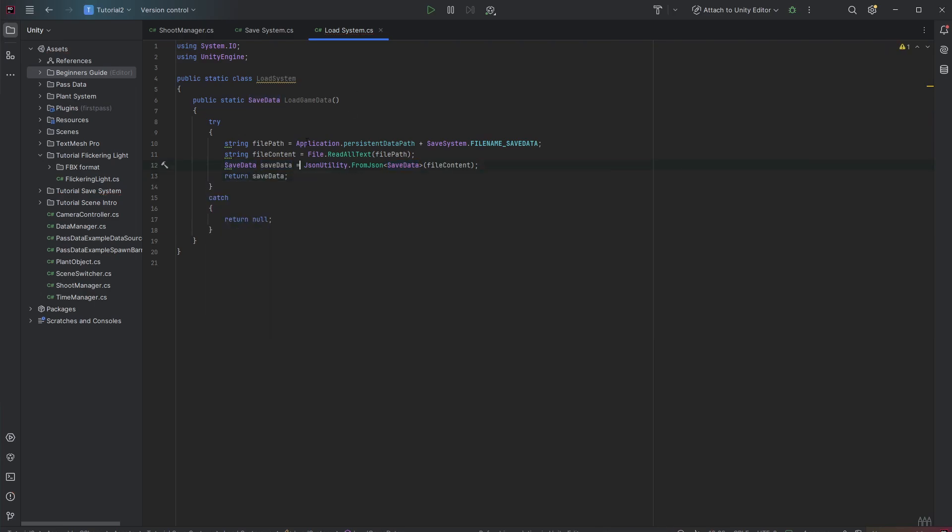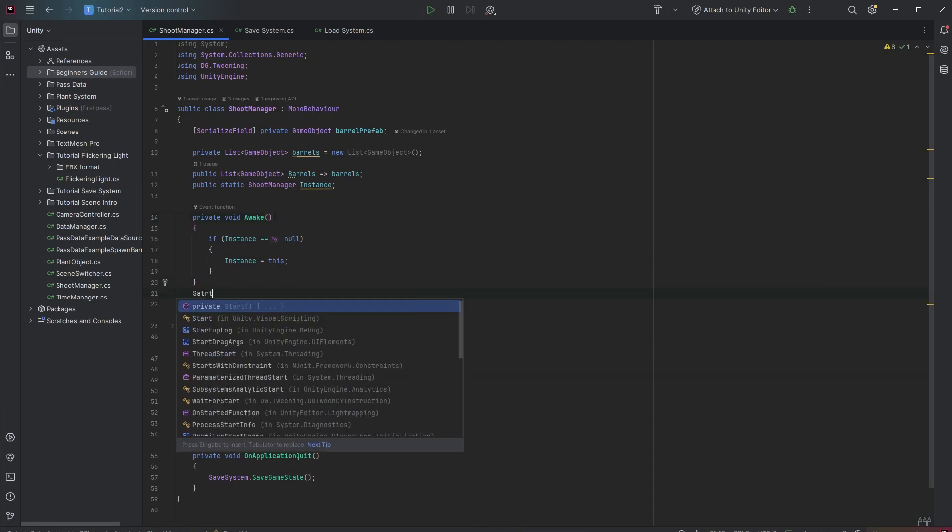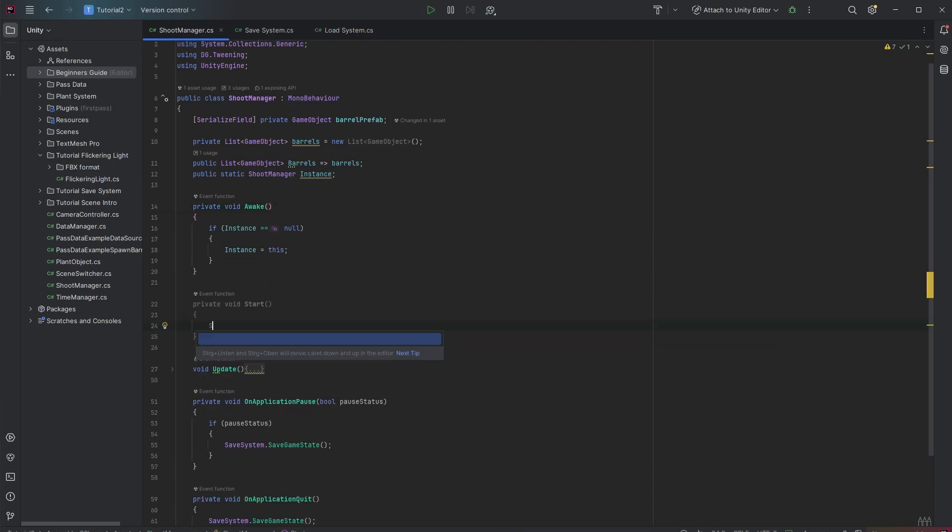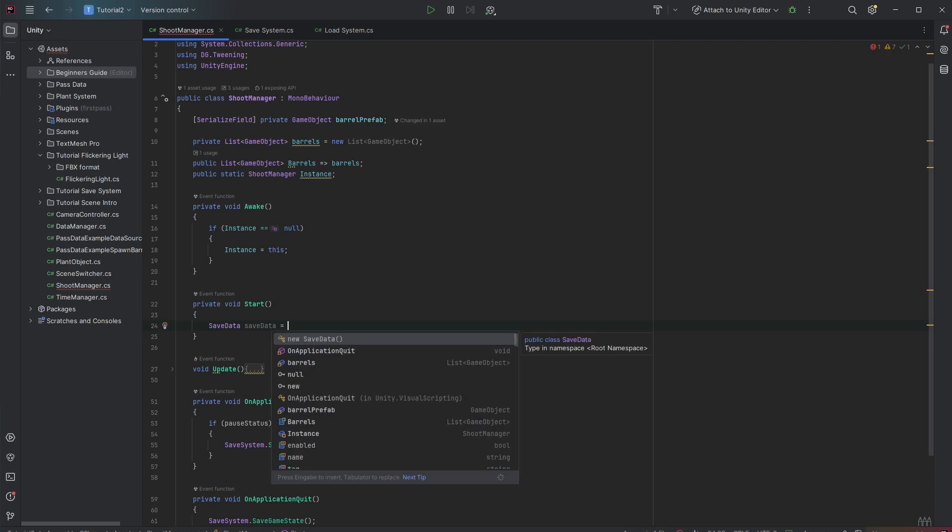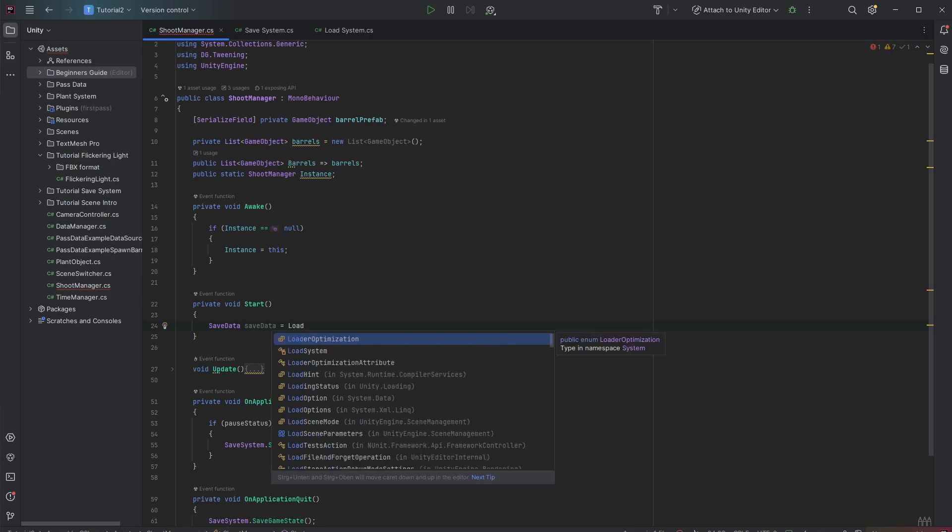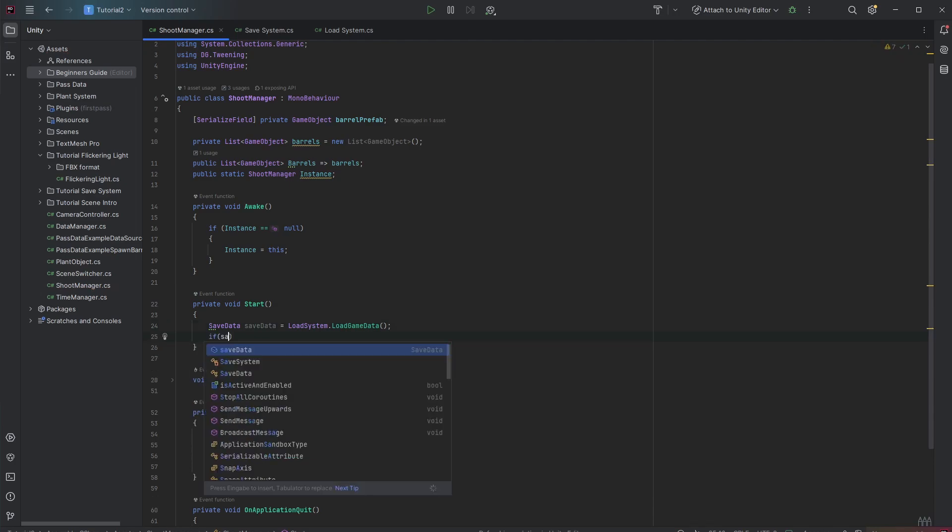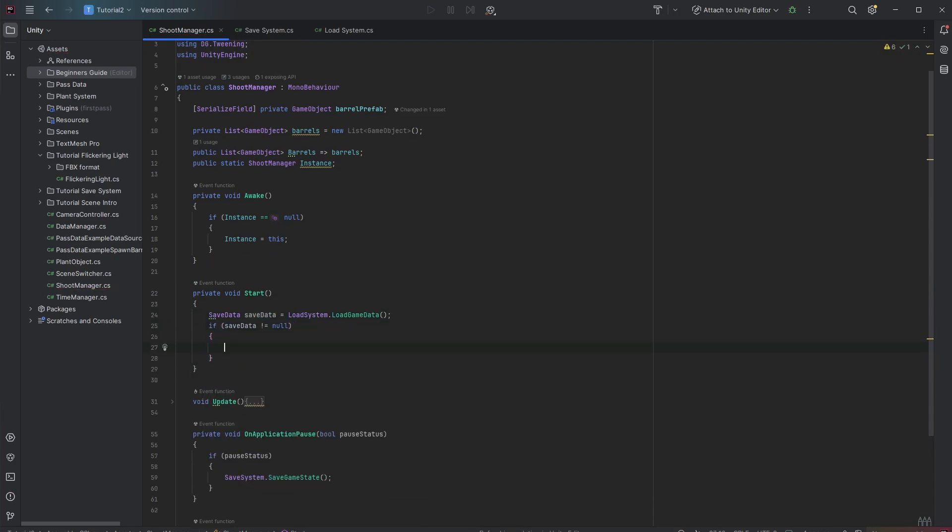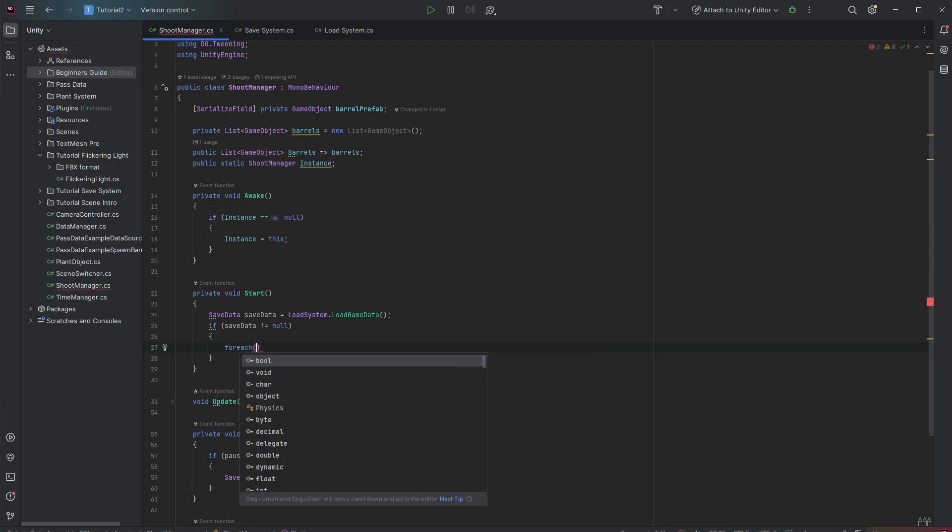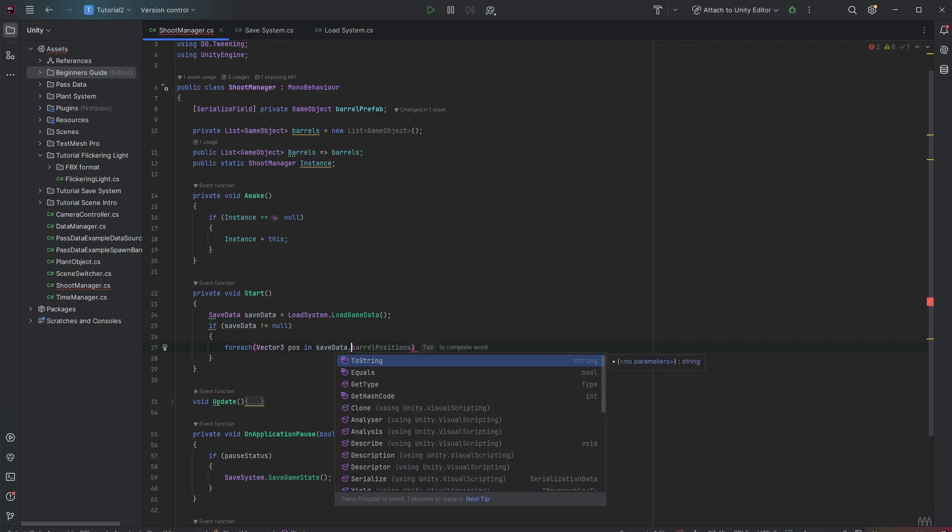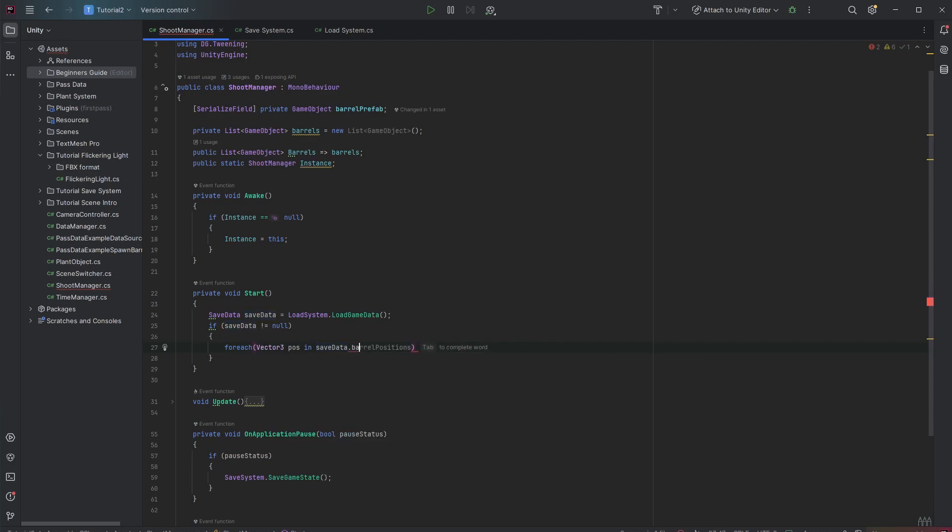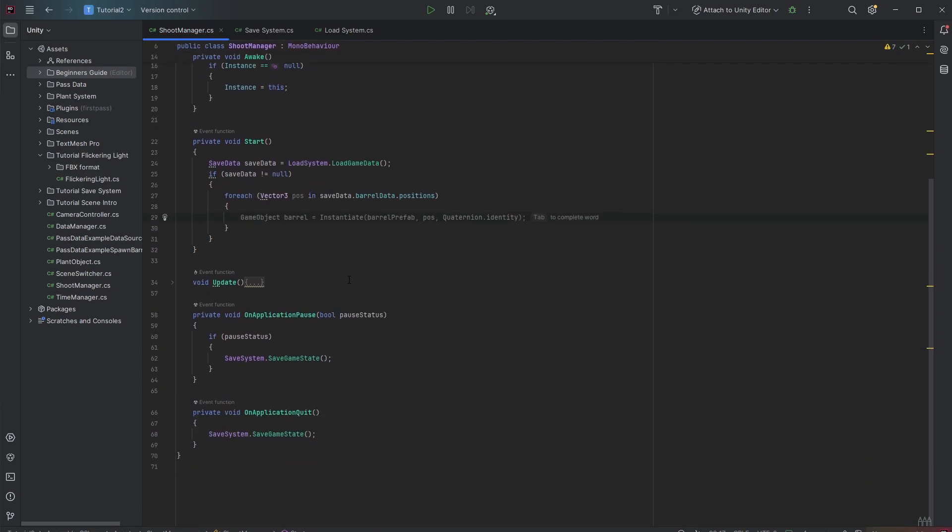So now we have a loading system. And we can right away use it within our start function. So let's have a save data here. Save data. And then let's load this with LoadSystem.LoadGameData. And if the save data is not null we know okay something was saved. And now we want to pick all of these positions. Therefore we can iterate through all these positions. So let's make a foreach loop out of that with a Vector3 pos in saveData.barrelData.positions. And in here we can easily instantiate the barrels.